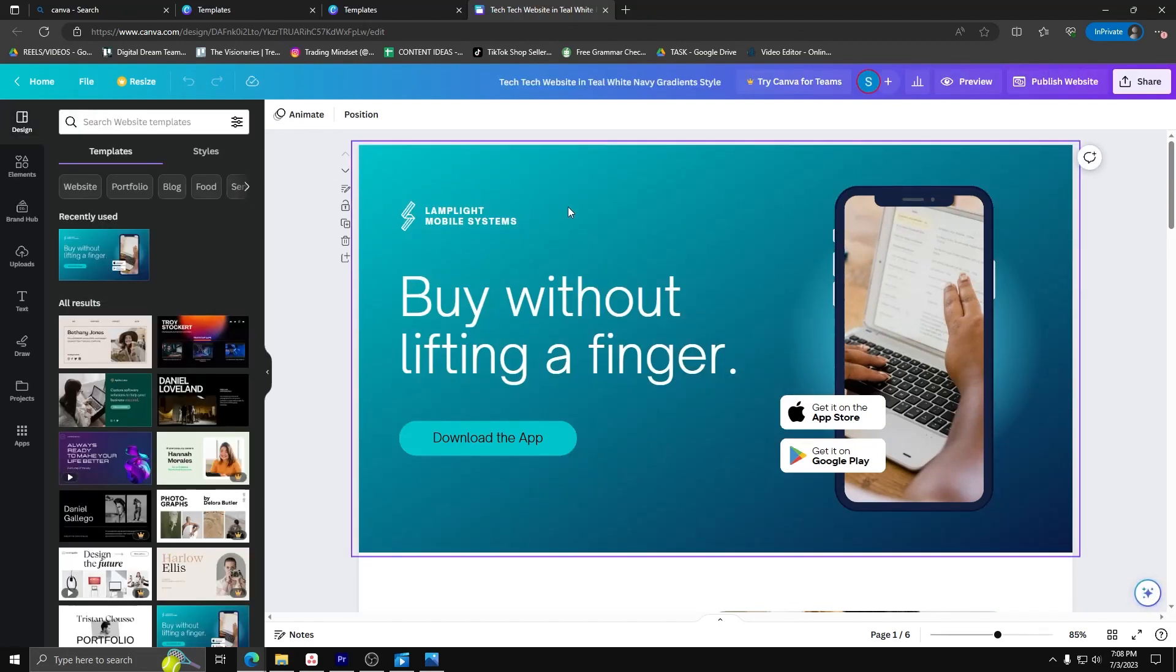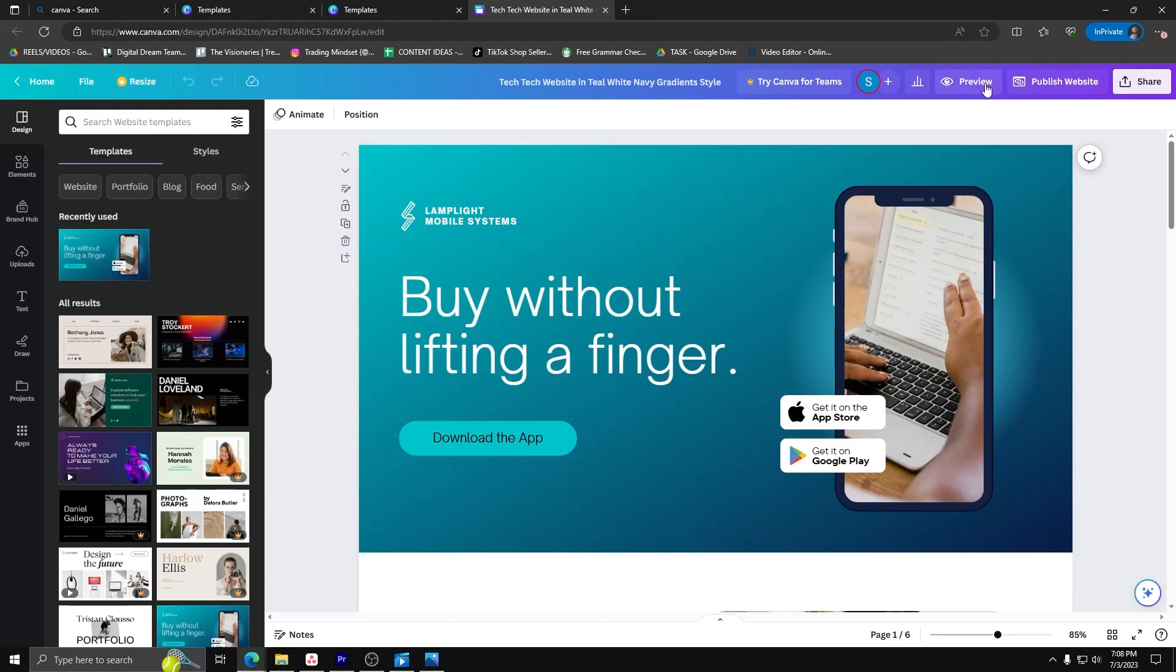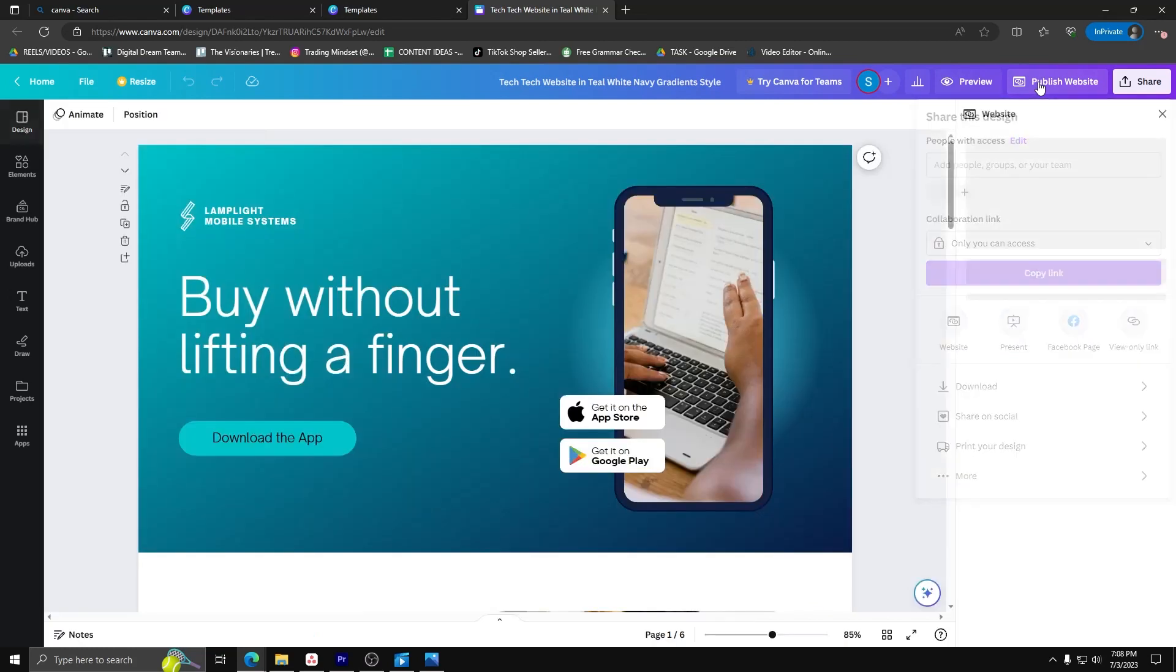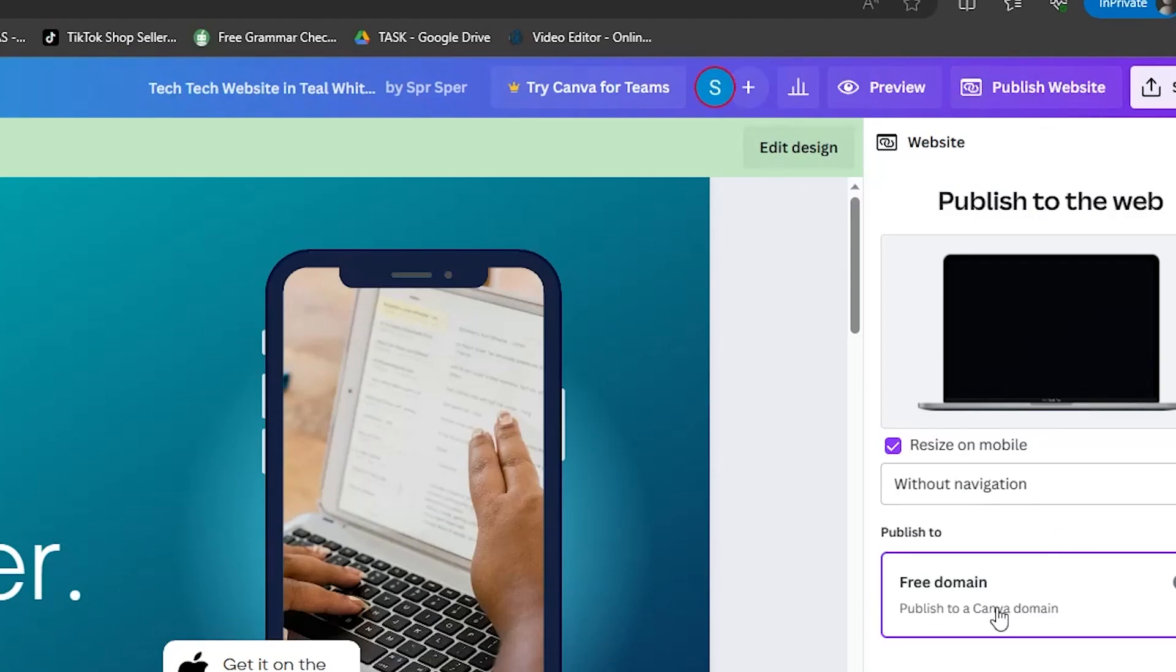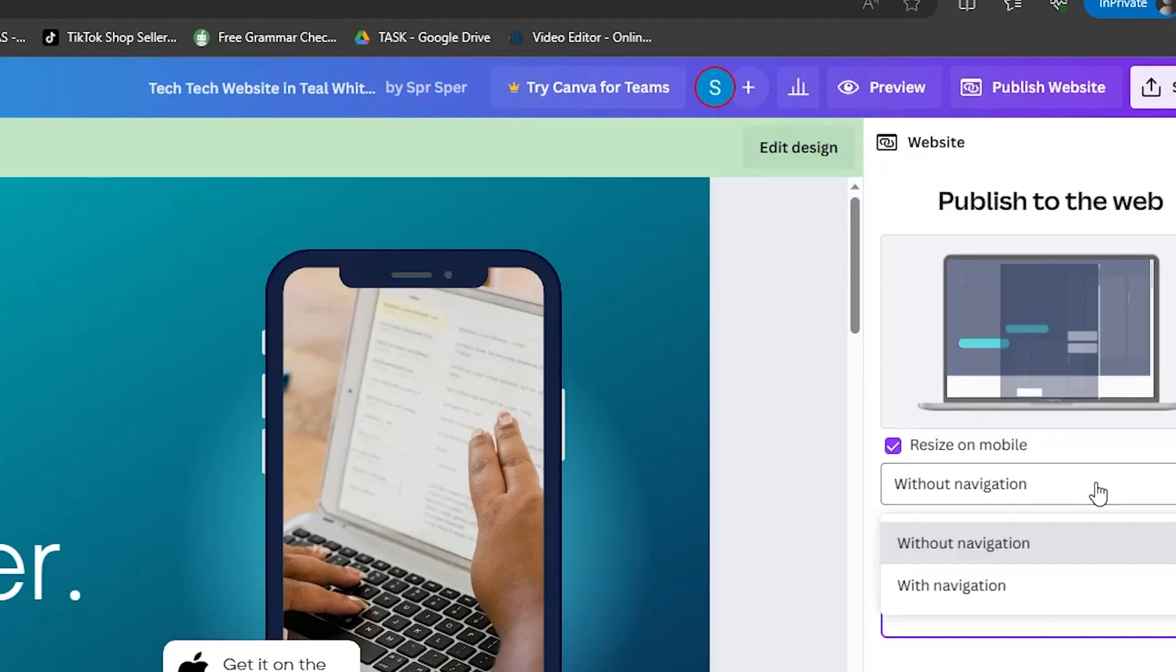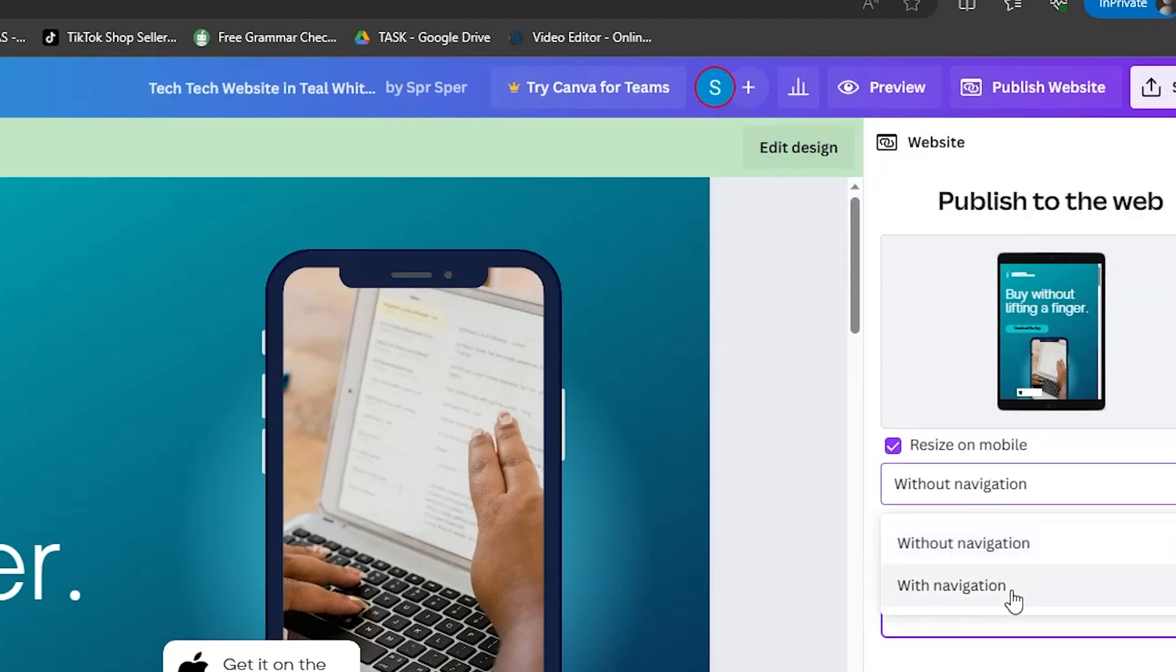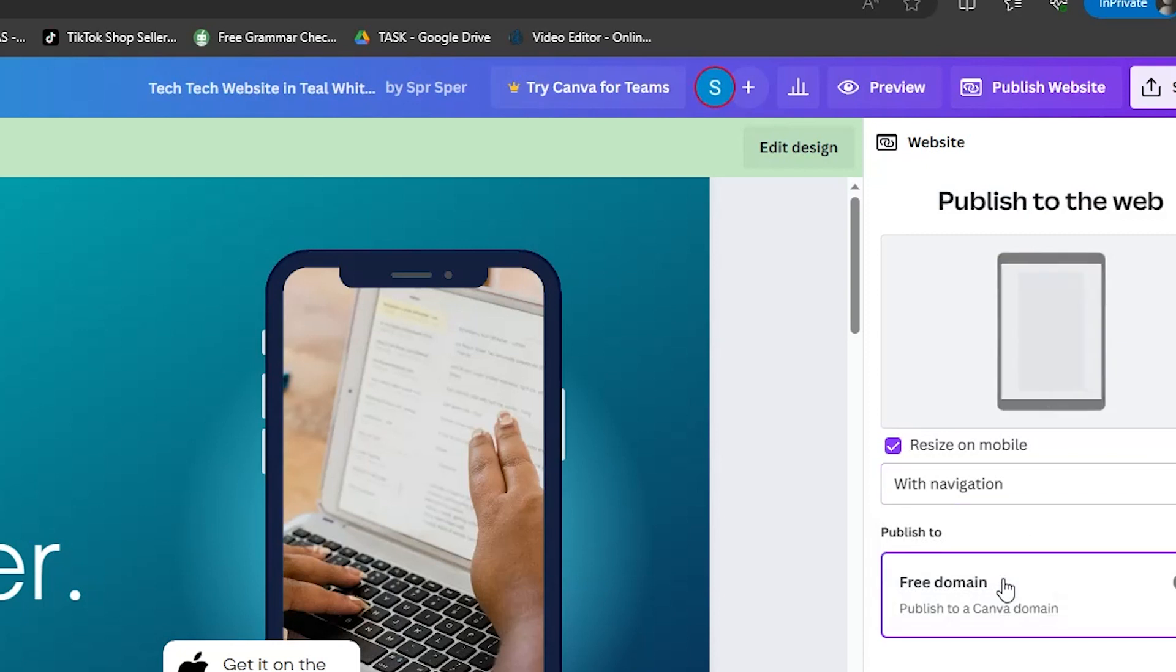Now to preview your website from Canva with a navigation bar, on the upper right corner, click on publish website and you can see a dropdown list with navigation bar and without navigation bar.